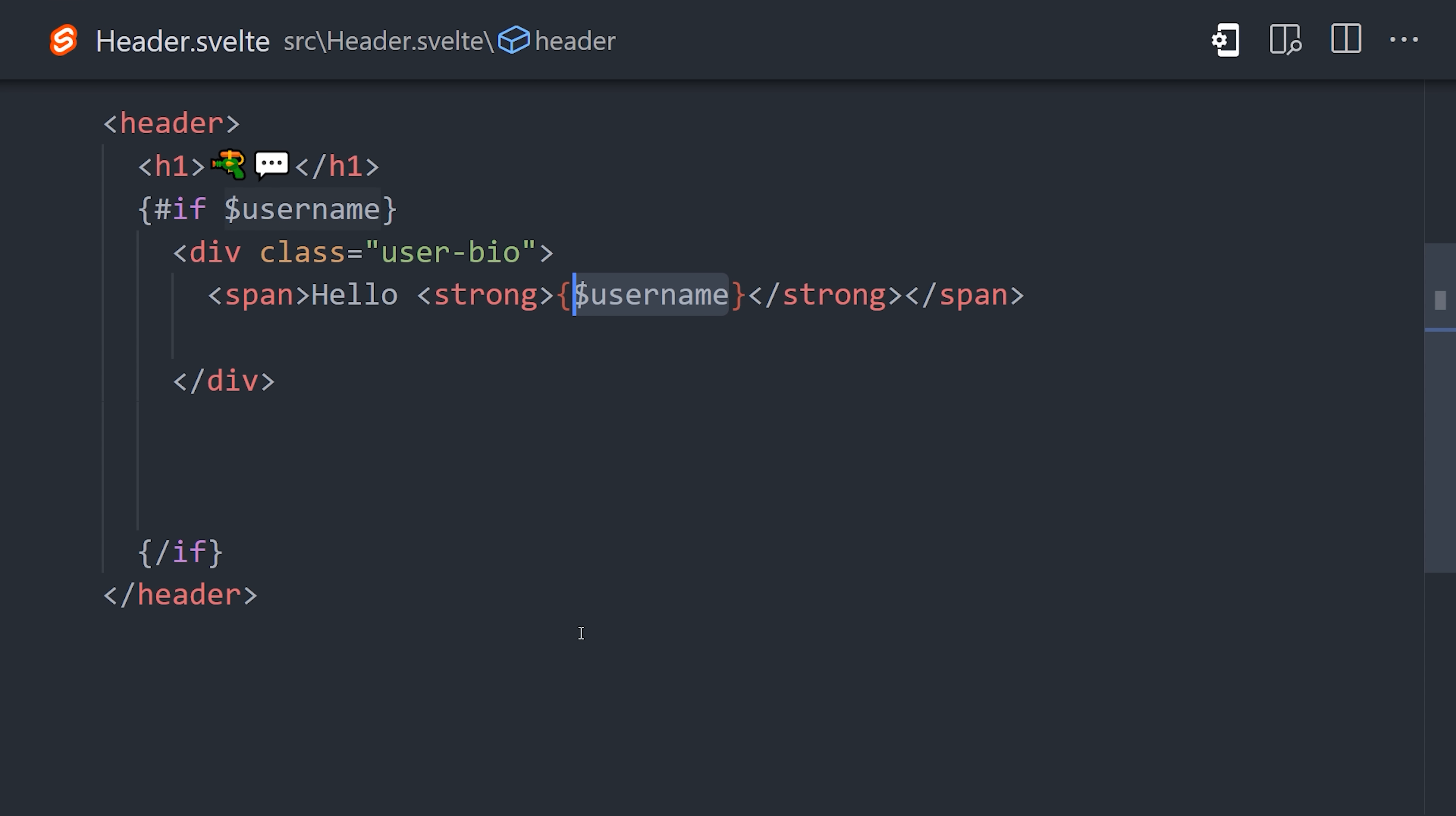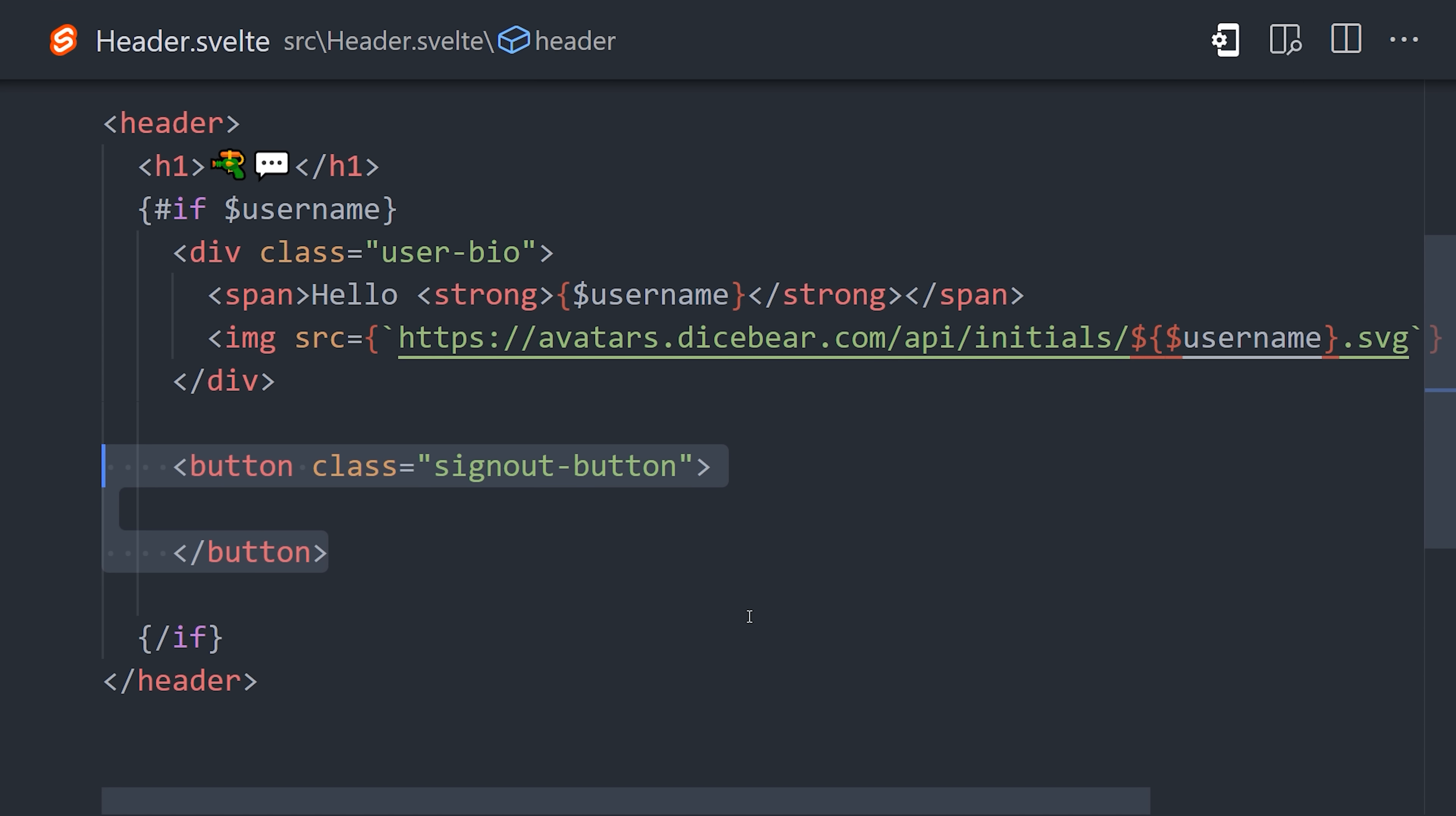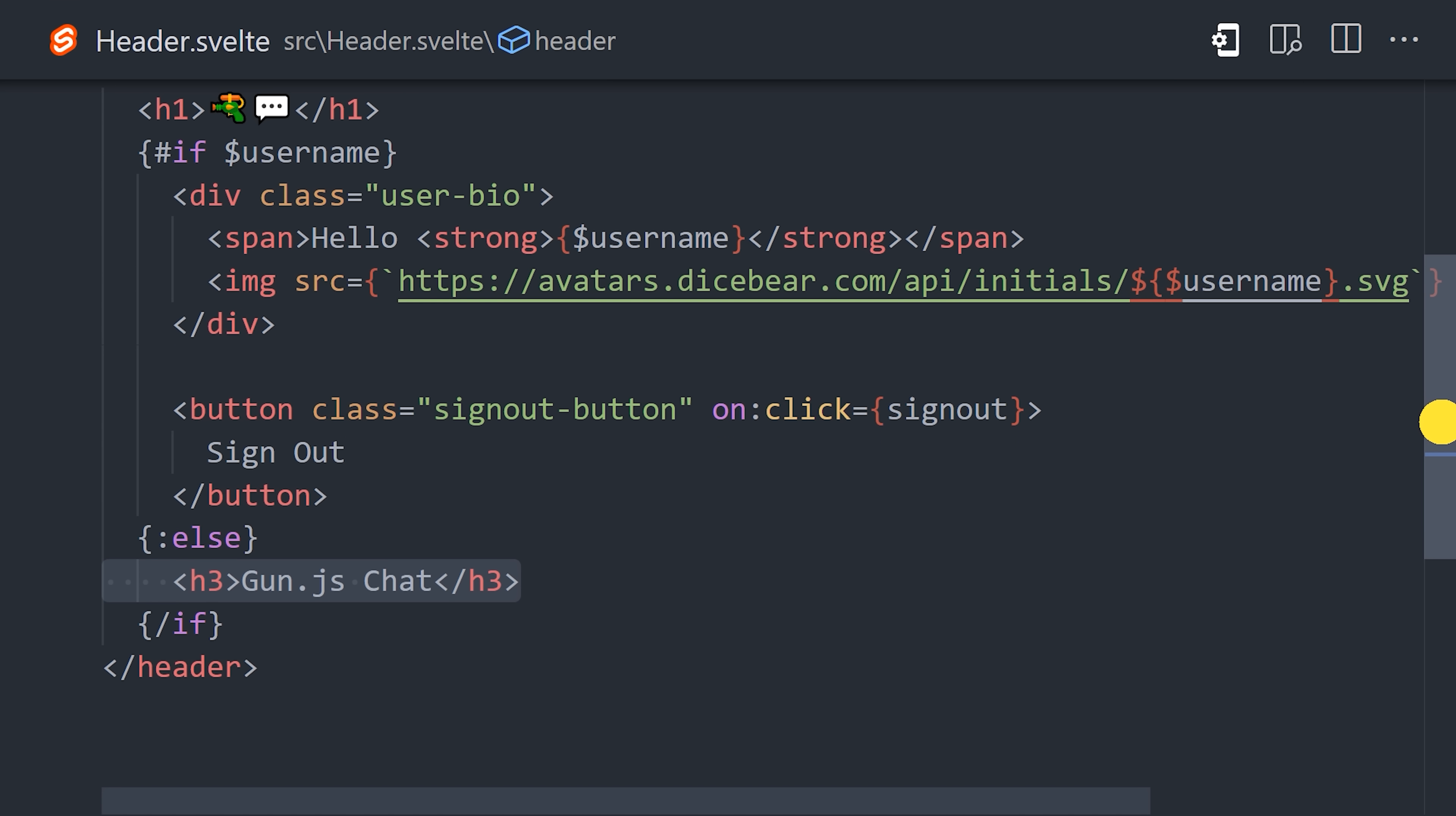We can also do the same thing to show an avatar with the user's initials by using the awesome DiceBear API. I made a short video about this already, but DiceBear will basically make a unique avatar based on the username as the random seed. Then after that, we have a button that fires the signout function when clicked. And finally, we'll add an else block here to show something else if the user is not logged in. That takes care of the header component,